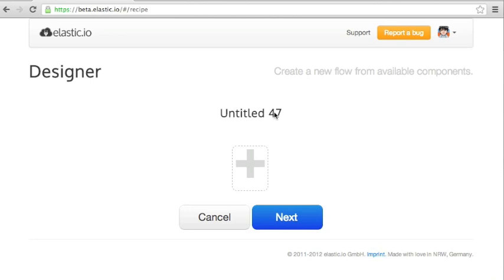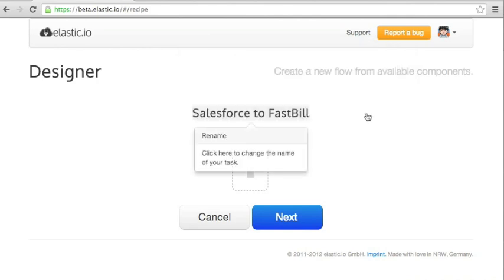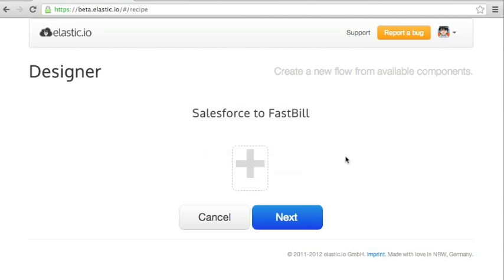In this screencast I'm going to show you how to connect to SaaS applications. We're going to connect Salesforce with FastBill. FastBill is a Germany located billing startup. So this is a quite cool demo.